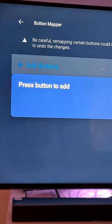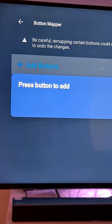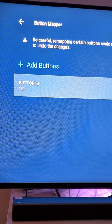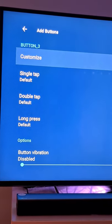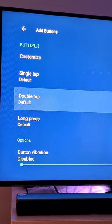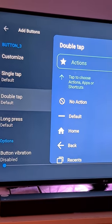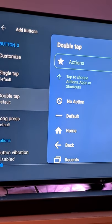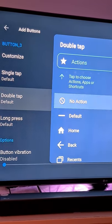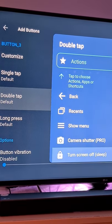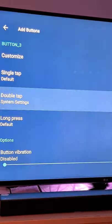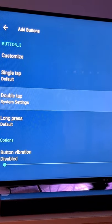Open up Button Mapper, click on add button, click the button you want to add, customize your action whether you want a single, double, or long press, choose what actions you want it to do, and that button has been mapped.